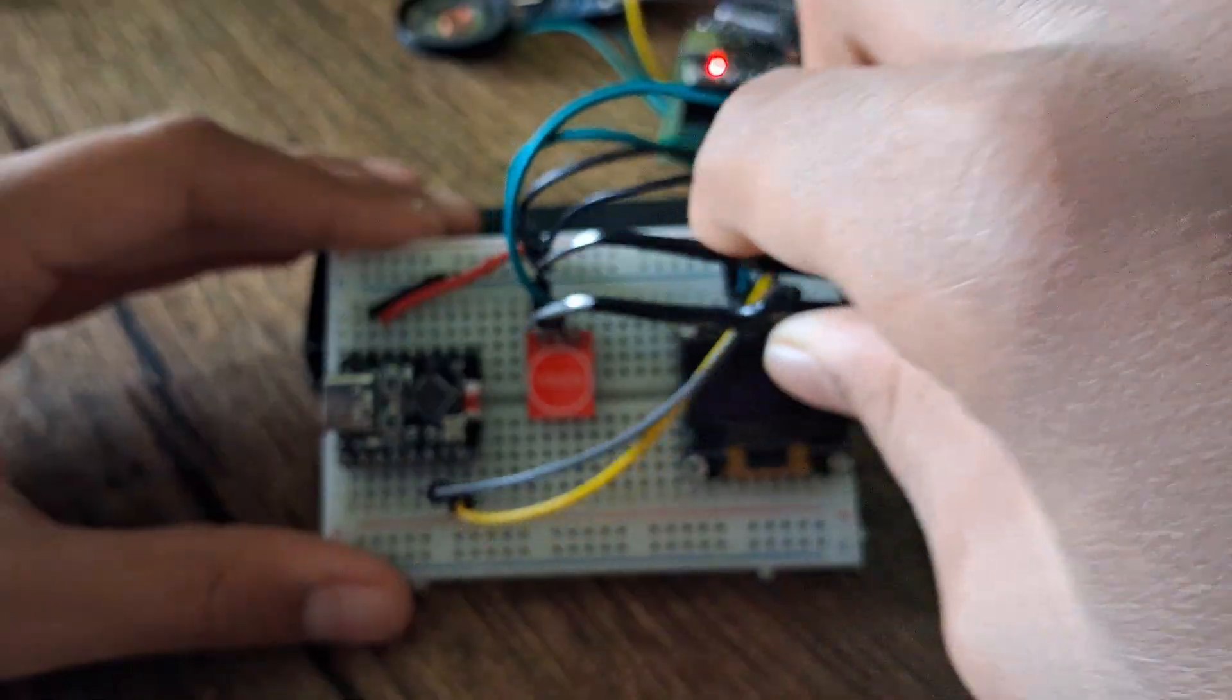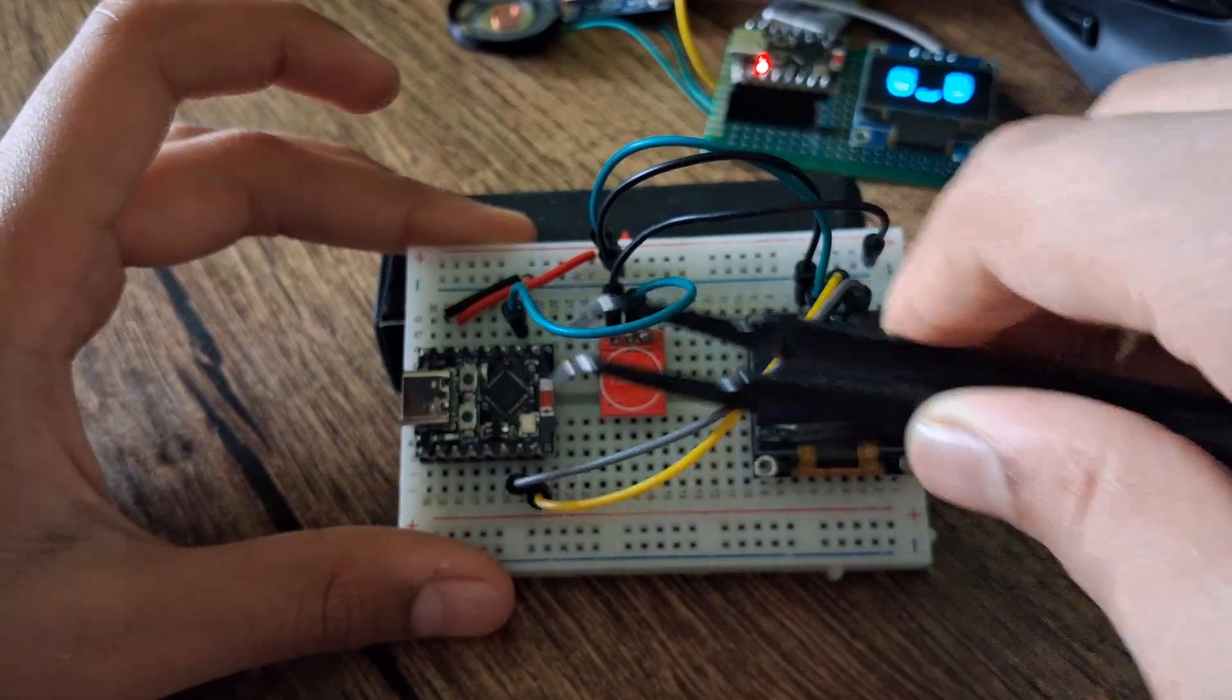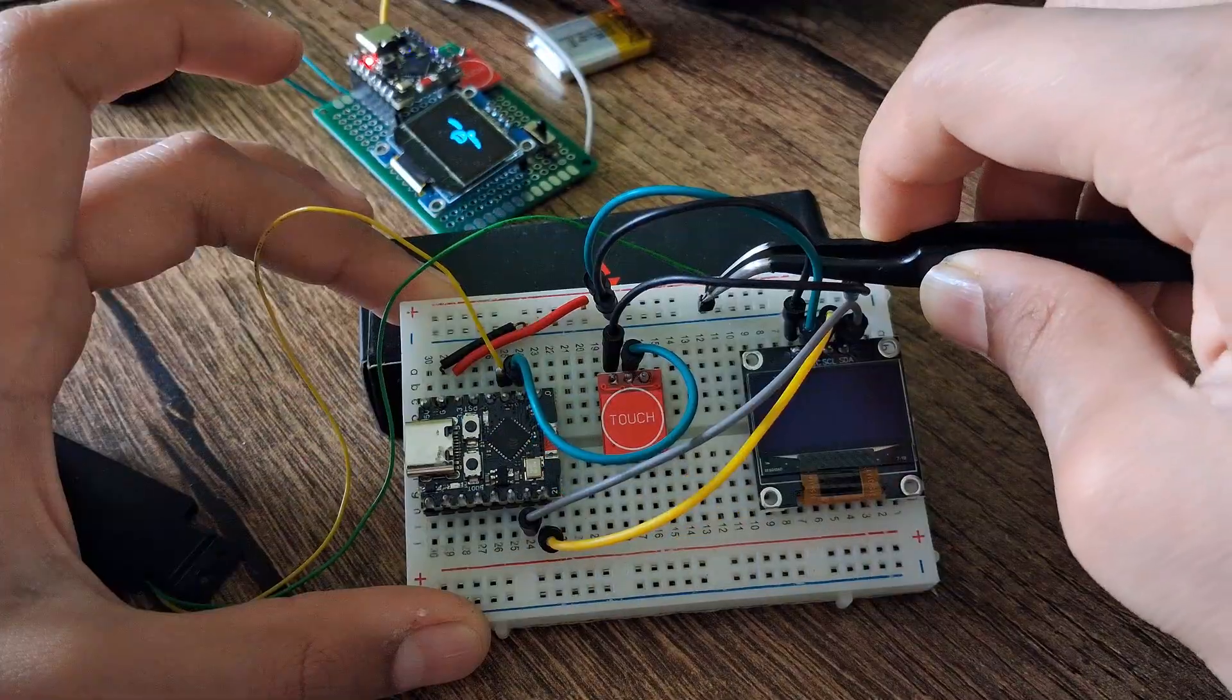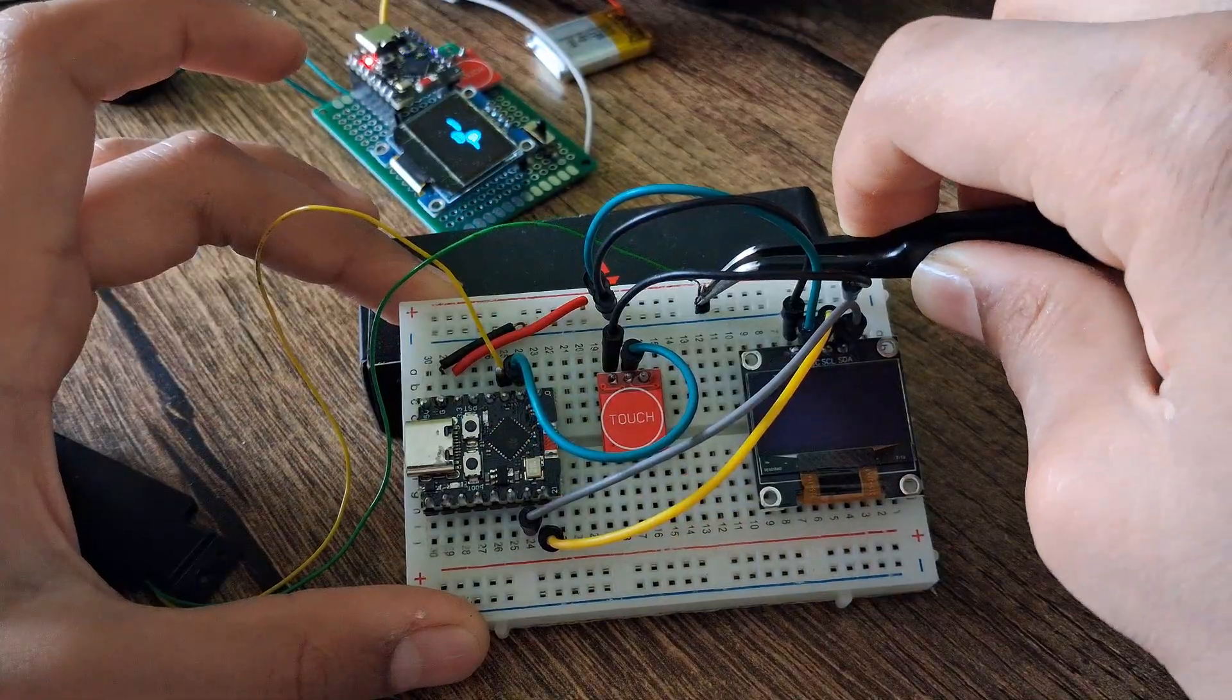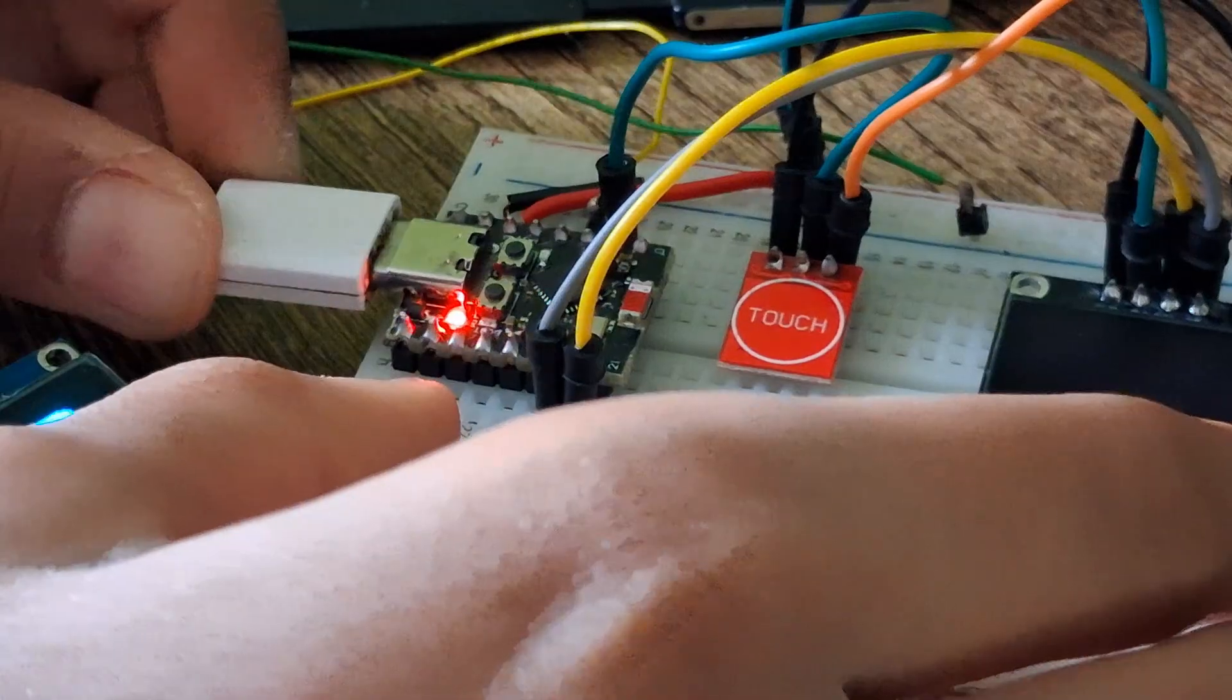Once all the components are connected, the hardware setup is completed. The circuit diagram for this setup is available in the description.